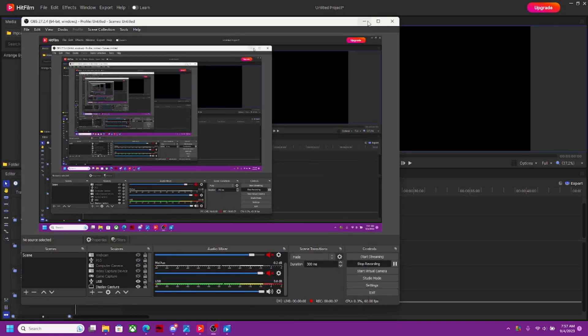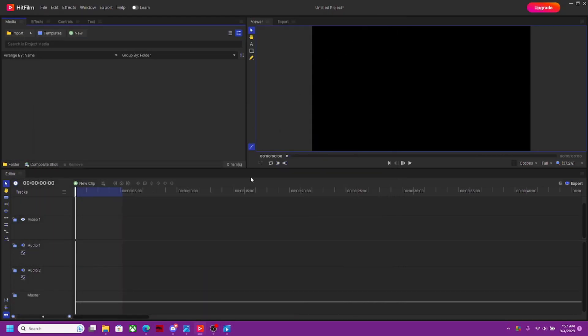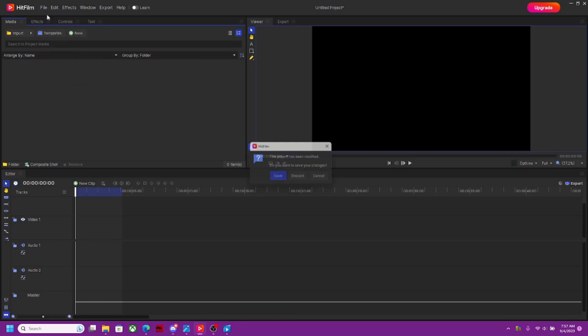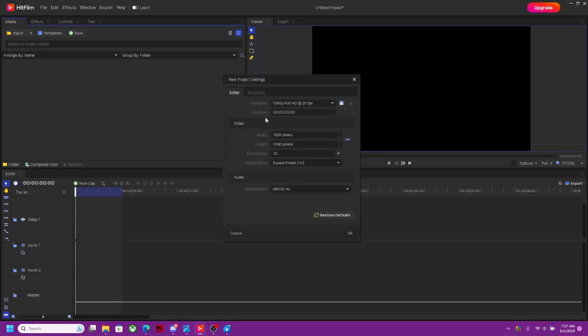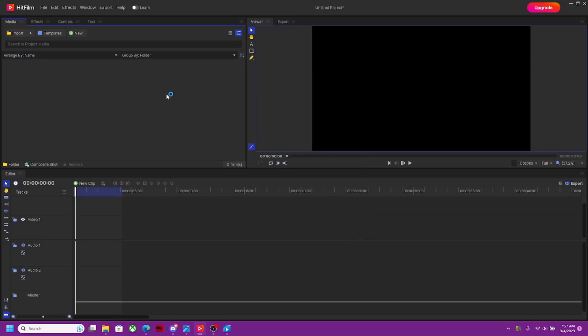So we are in HitFilm. What we're going to do is open up a new video. For presets, if you're using HitFilm, 1920 by 1080 is just a preset for YouTube, so just leave that there. That's perfect, you don't have to change anything.